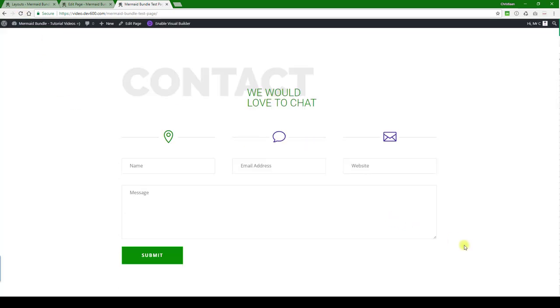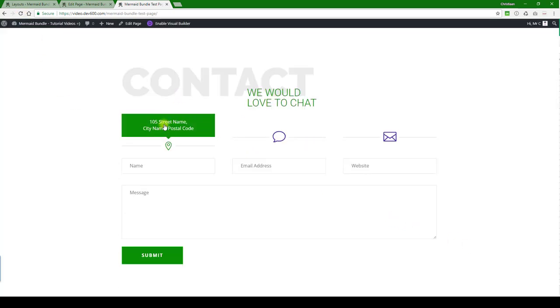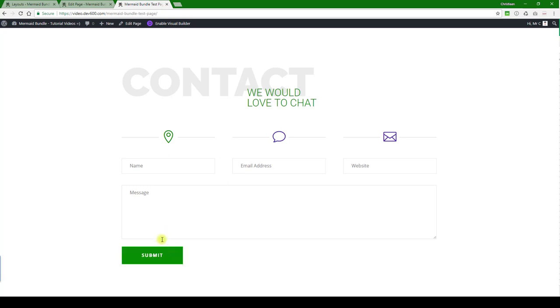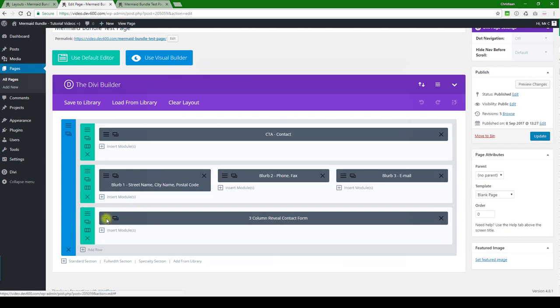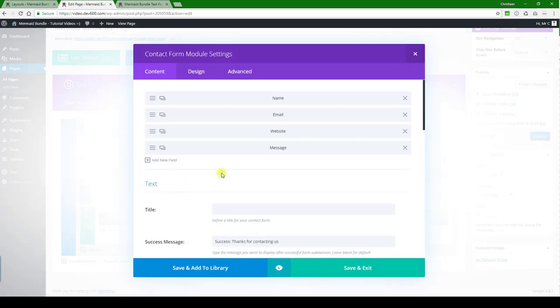So there we go. This is updated, the background's updated, the button's updated, except the purple text on the button there. And I know where to do that, so we're just going to go into the contact form here.